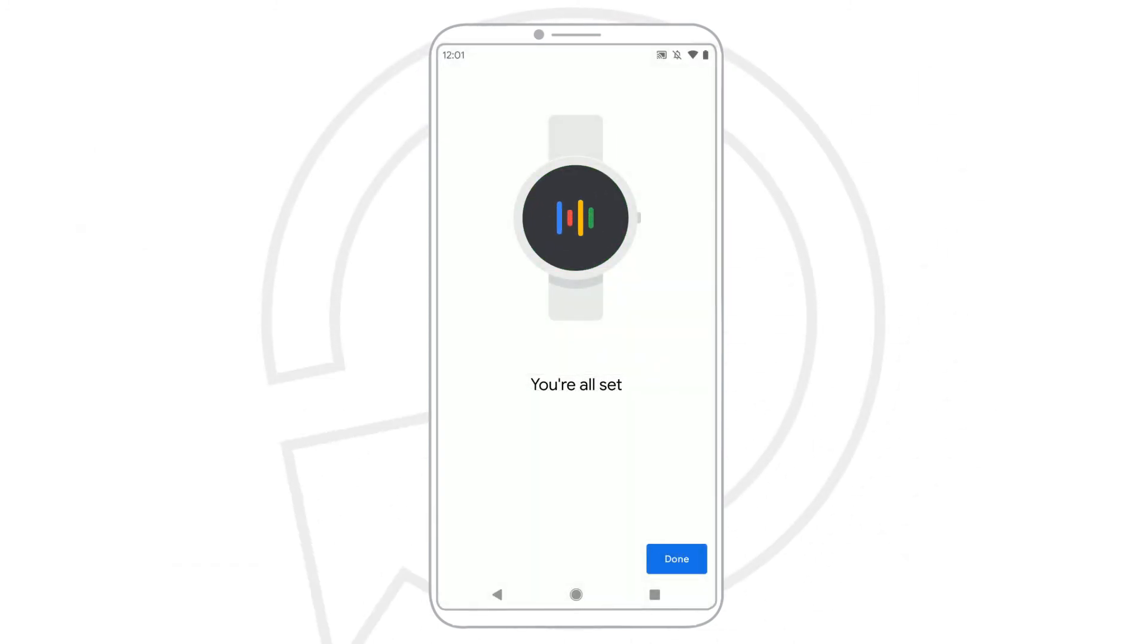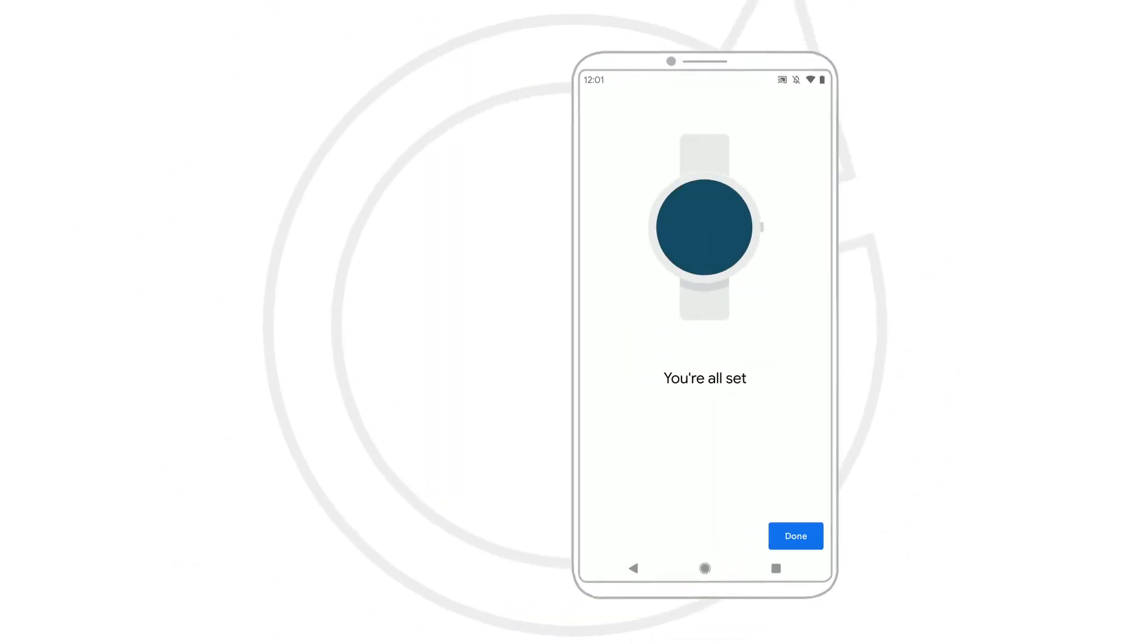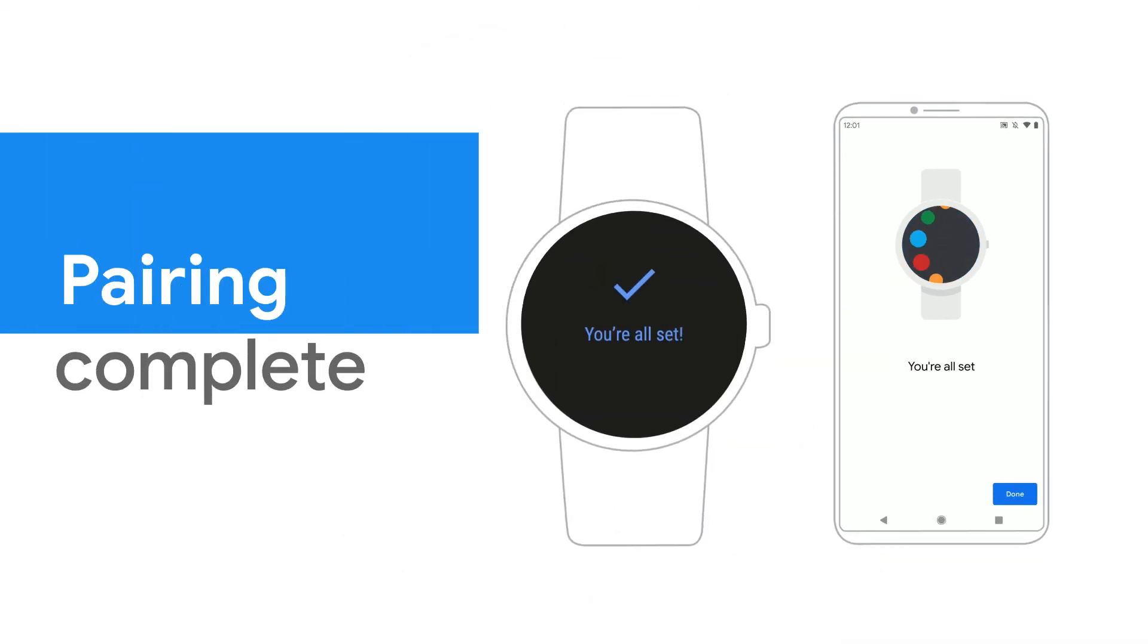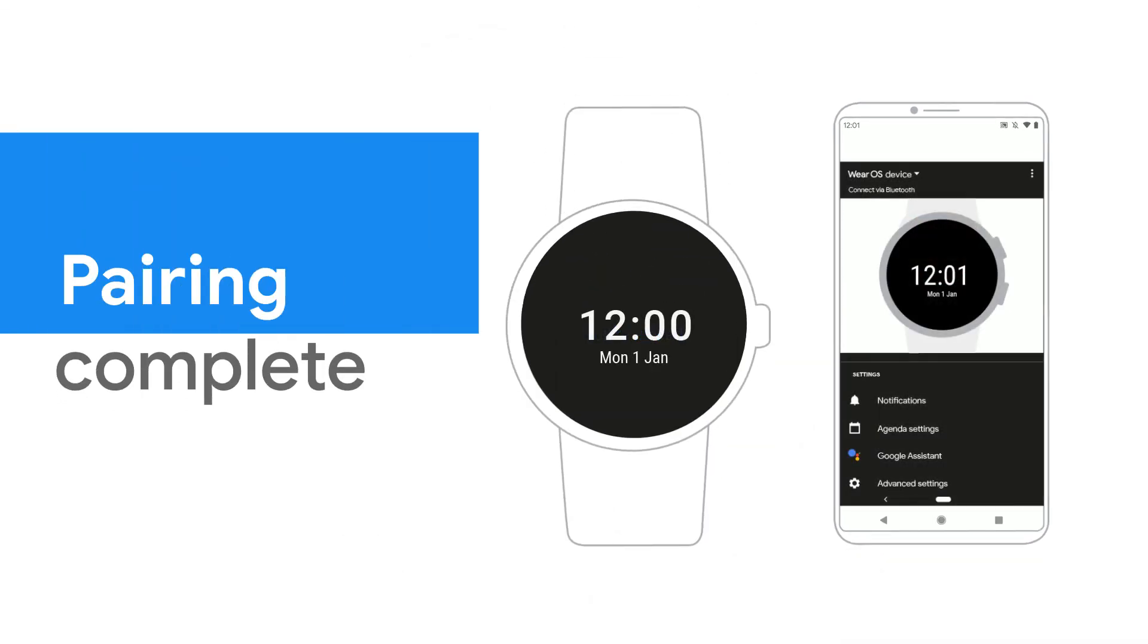When your phone says you're all set, tap Done. To learn more about your Wear OS by Google smartwatch, visit the Help Center.